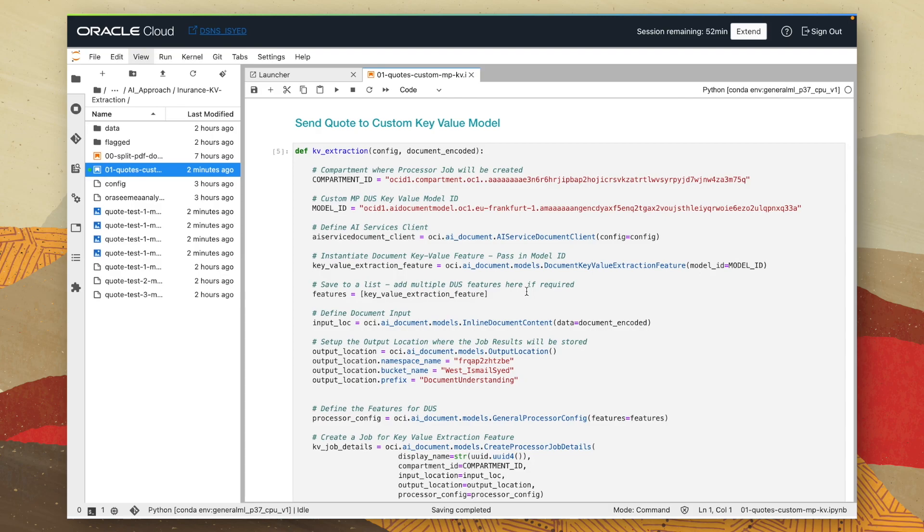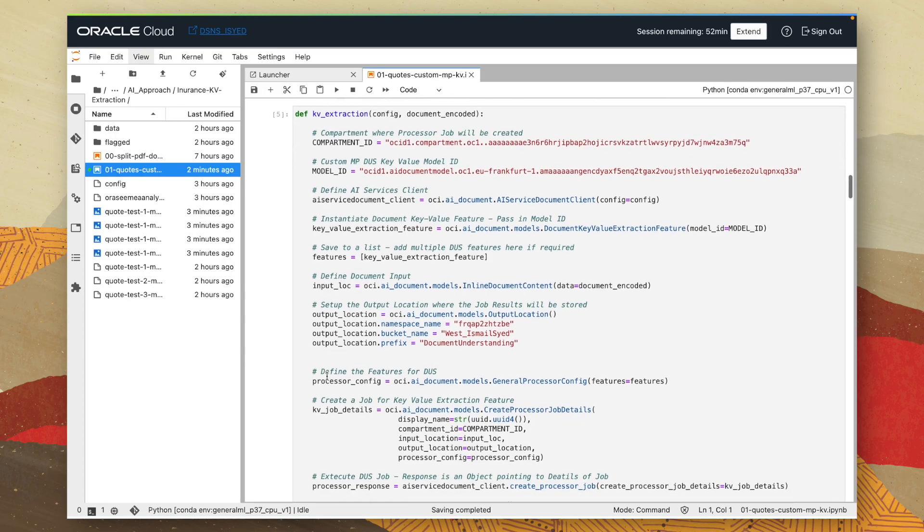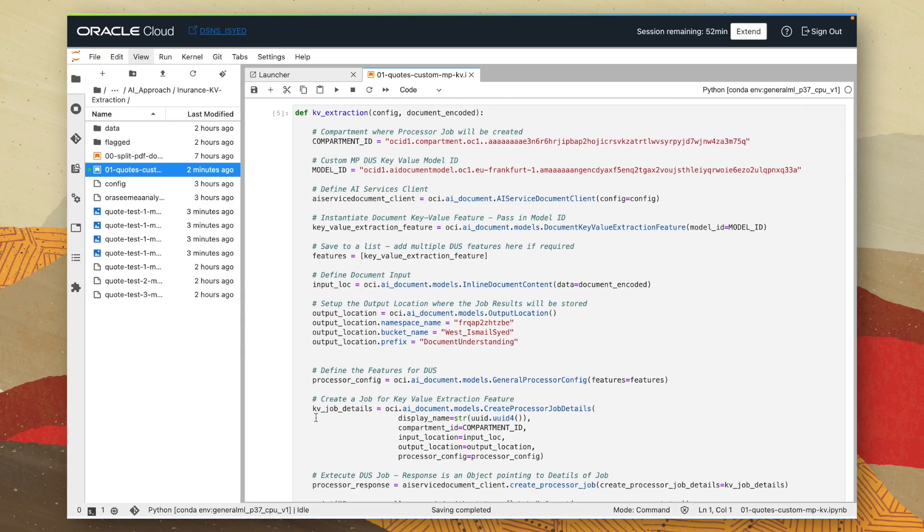So we can see here at the top the location of my model. We can see I'm defining the input, which is my new quote insurance document, the location of where the output is going to be stored. And then you can see we kick off a job, which will submit my new document to the key value extraction model and return the results back to me.